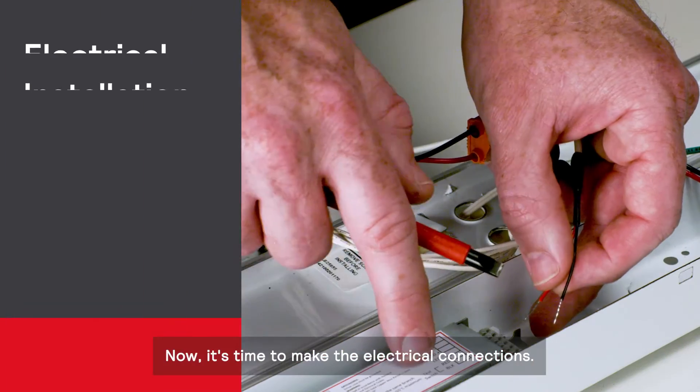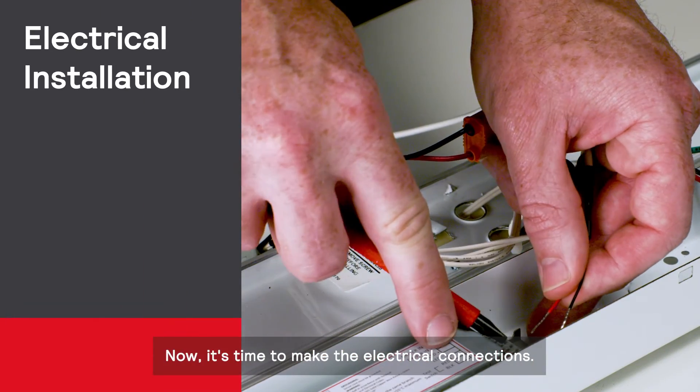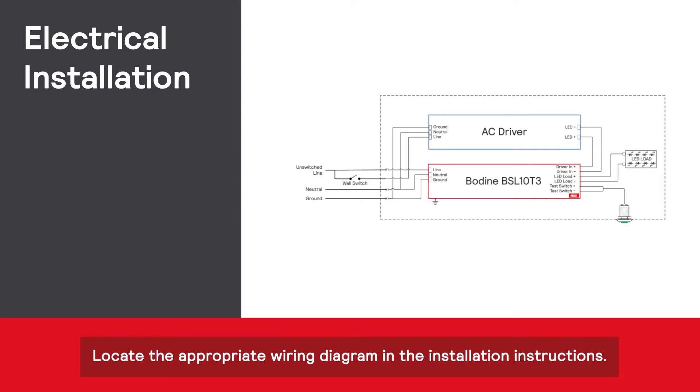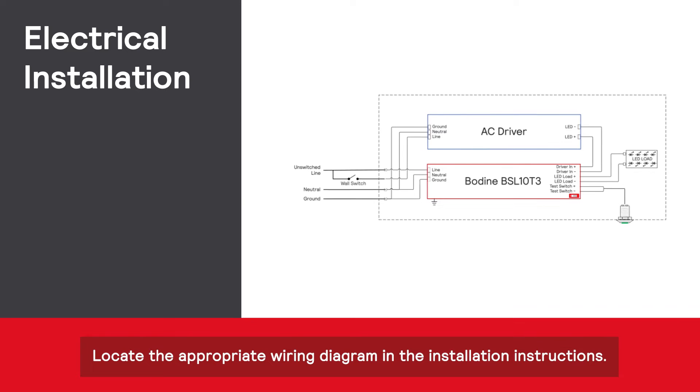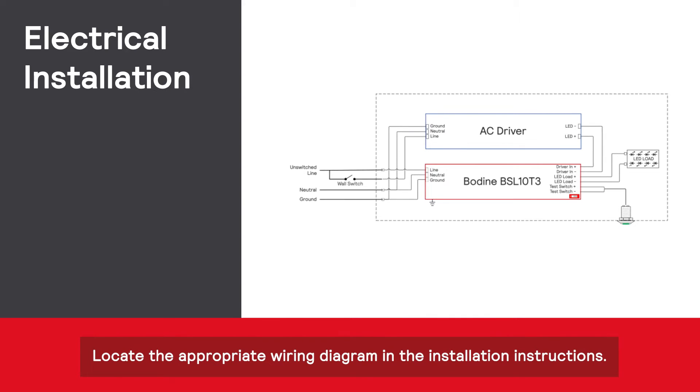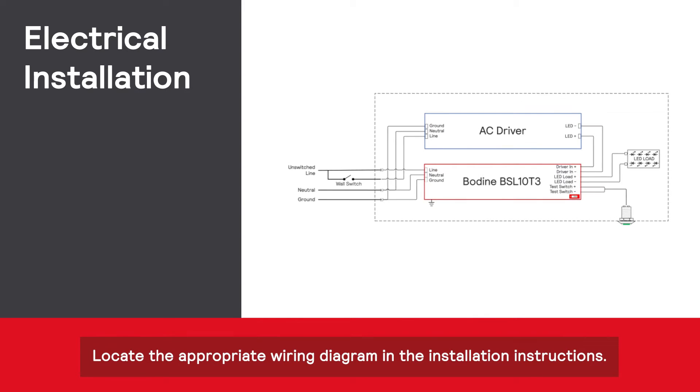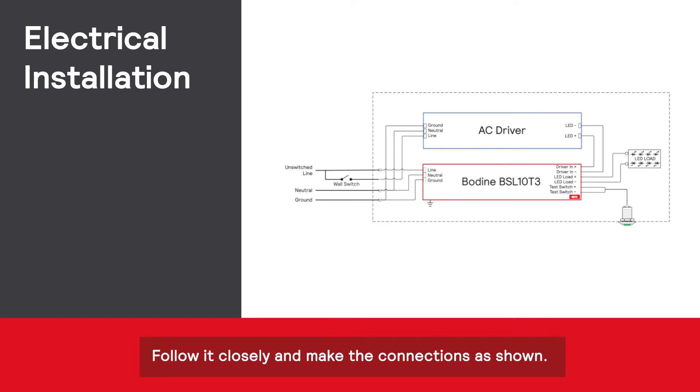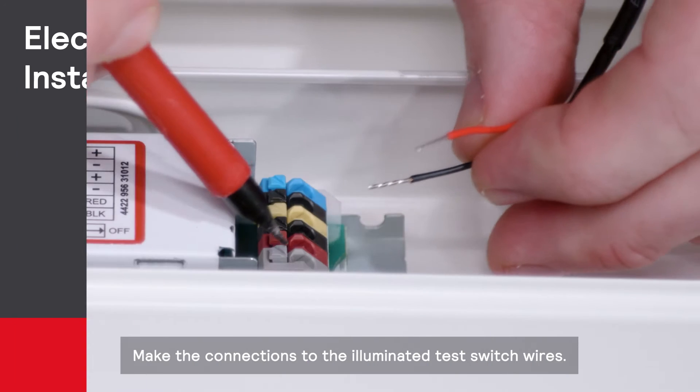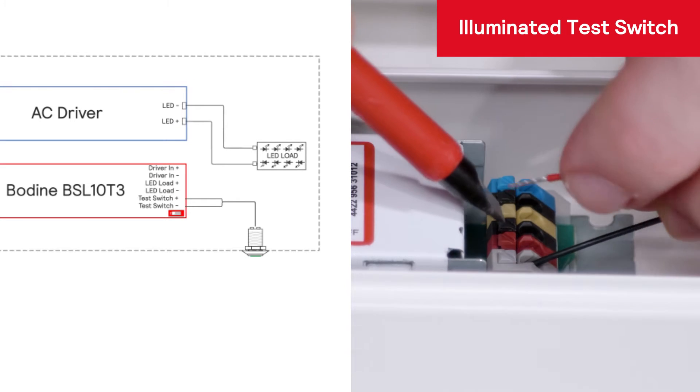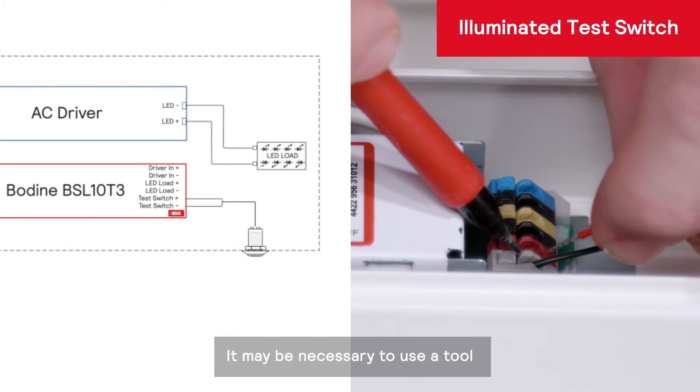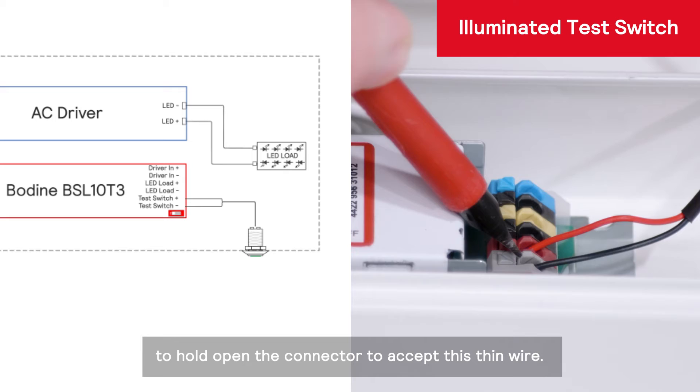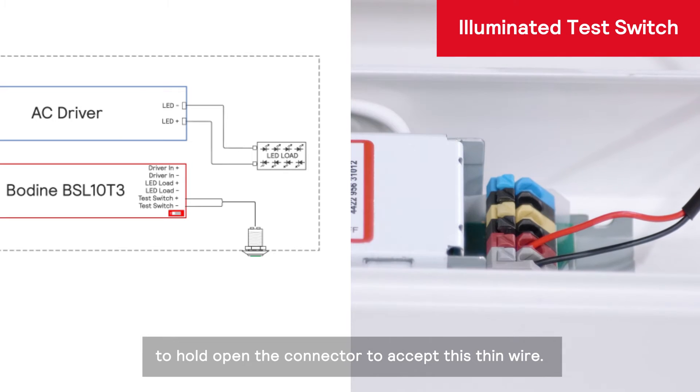Now, it's time to make the electrical connections. Locate the appropriate wiring diagram in the installation instructions. Follow it closely and make the connections as shown. Make the connections to the illuminated test switch wires. It may be necessary to use a tool to hold open the connector to accept this thin wire.